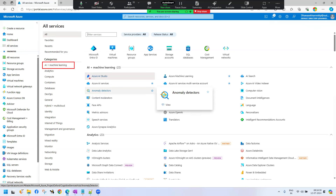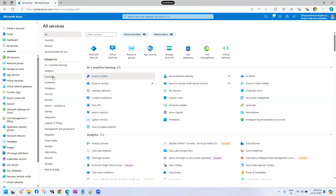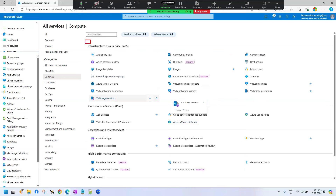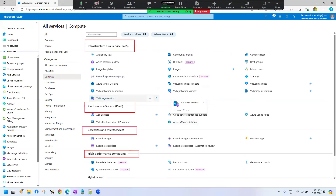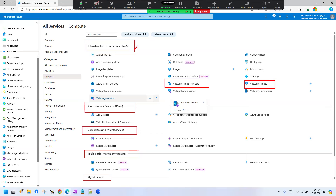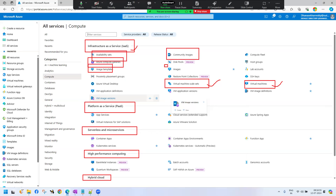Under compute, we have different types of services: IaaS, PaaS, serverless, high-performance computing, and hybrid cloud. Under infrastructure as a service, we have virtual machines and VMSS. For an interview question like 'list infrastructure as a service implemented in your project,' you can say: virtual machines, virtual machine scale sets, disk templates, compute gallery, availability sets, and compute images.